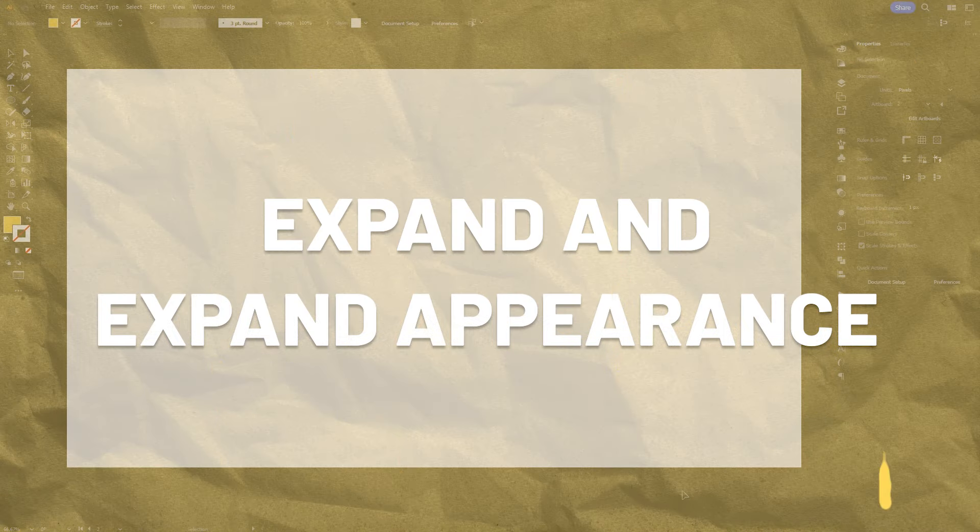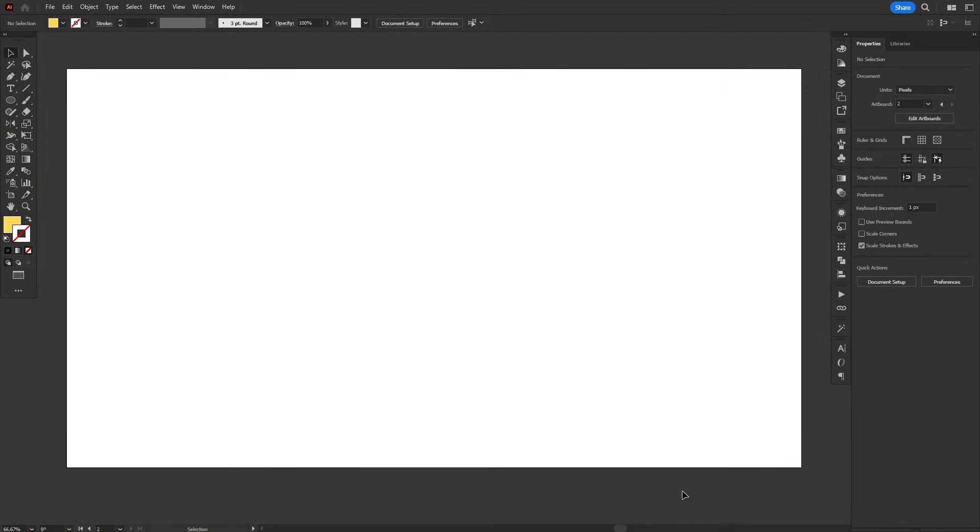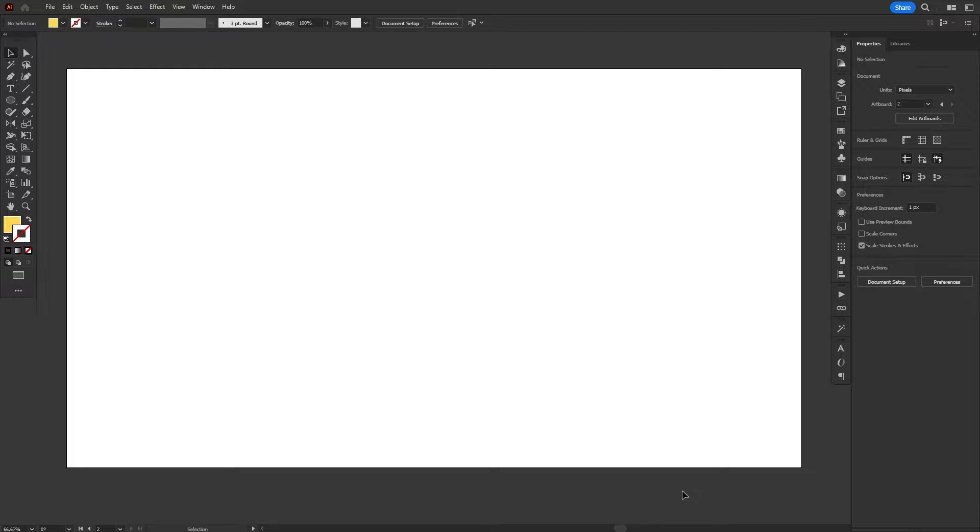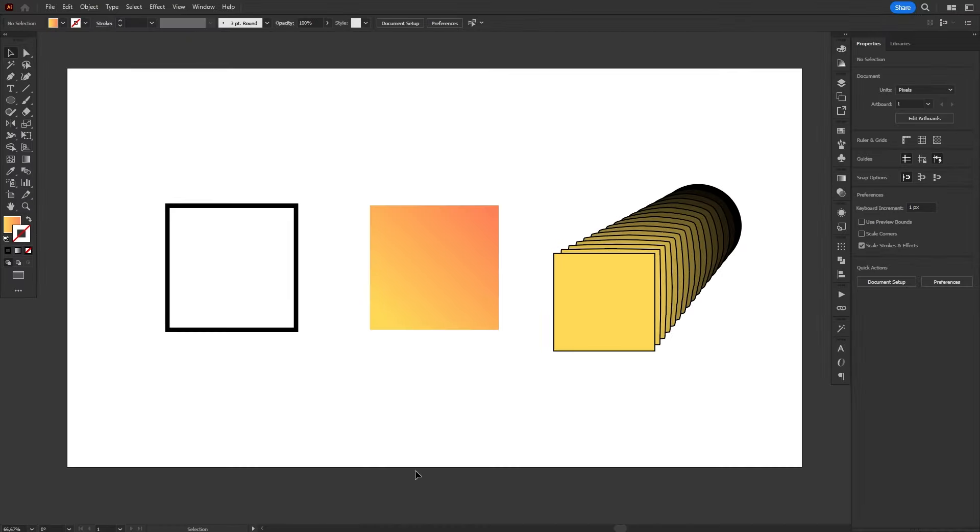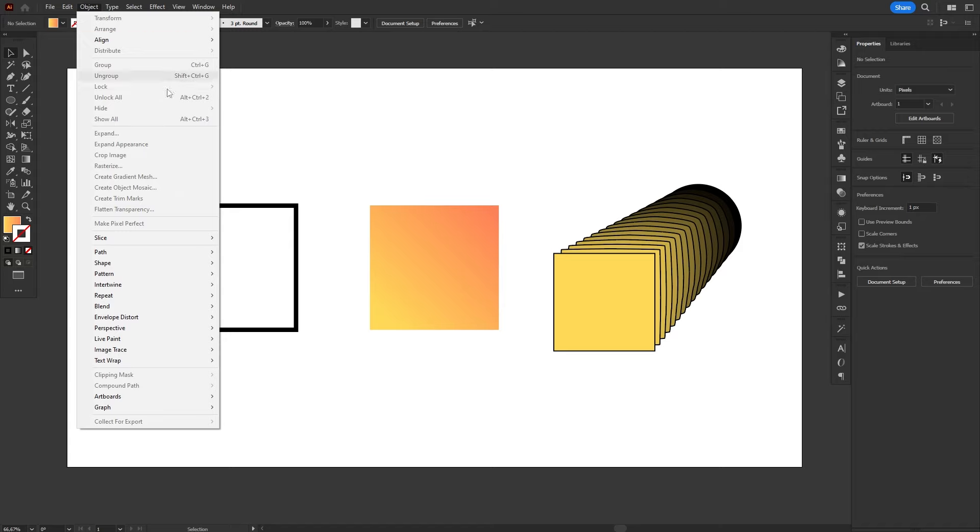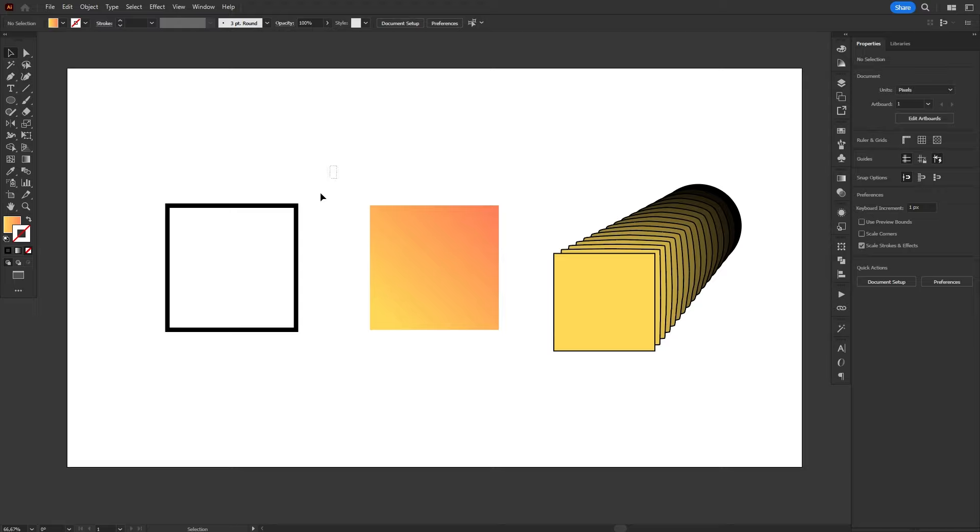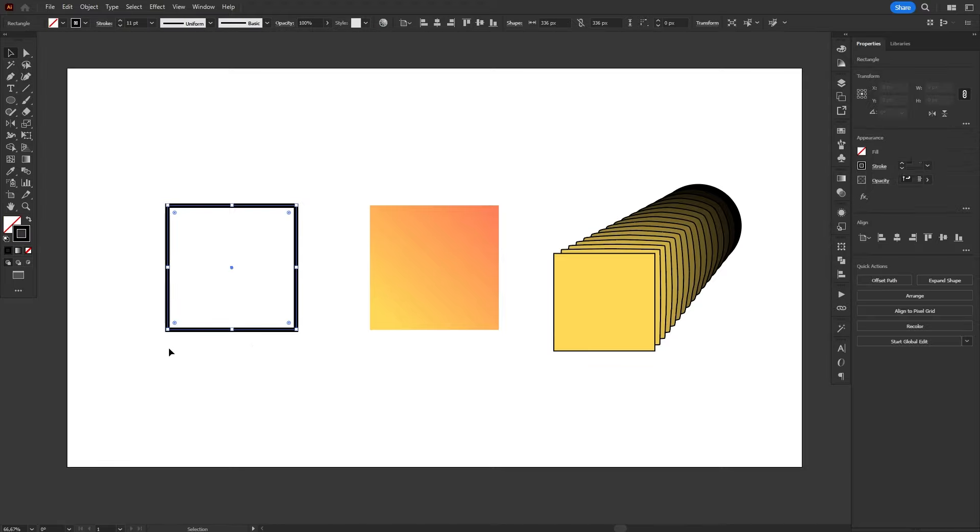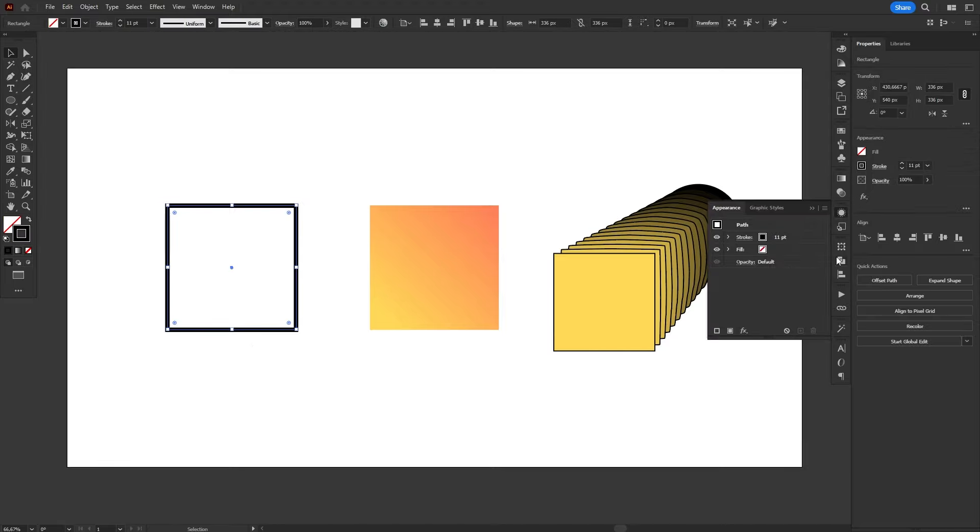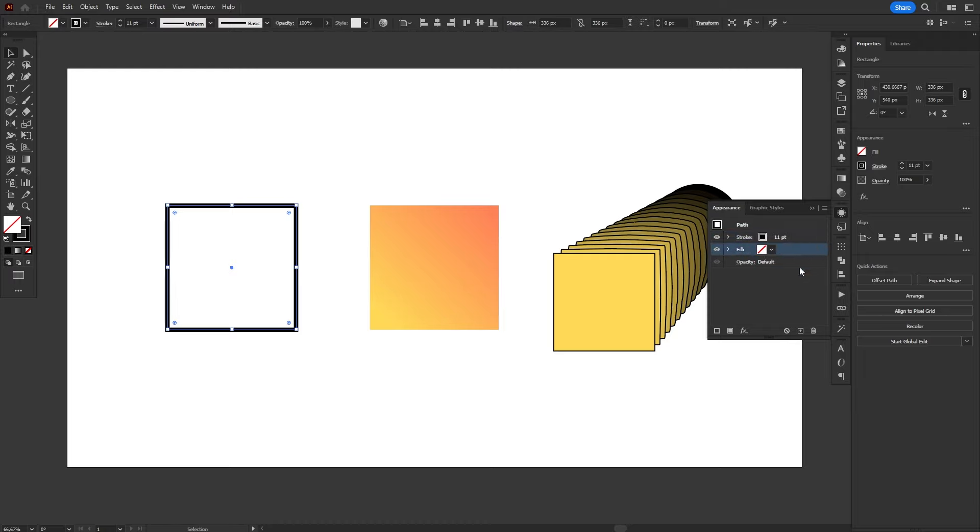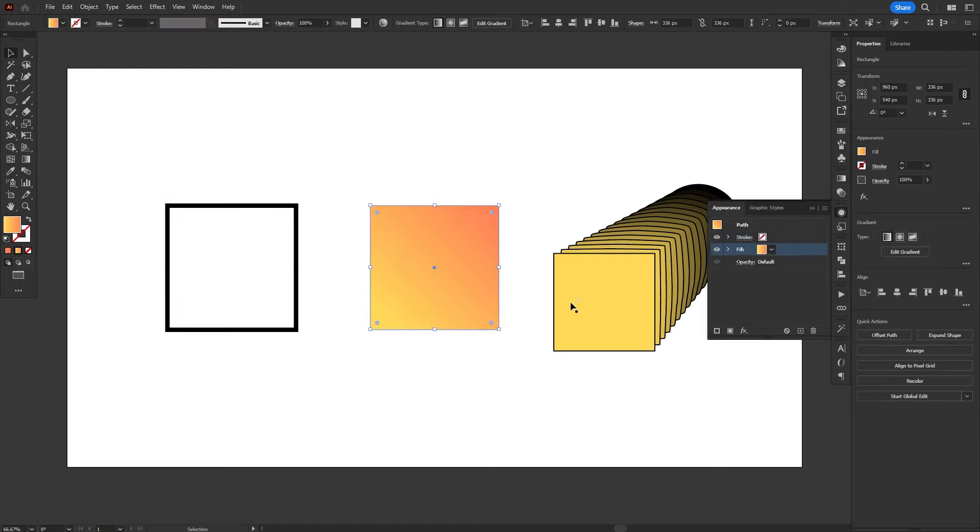Expanding a vector object in Illustrator is just as useful as it is confusing, especially since we have two similar commands: Expand and Expand Appearance. Let's understand what each one does once and for all. Both commands can be accessed through the Object menu, and in a general sense they do the same thing. They convert appearance attributes, which are literally what the name implies, into objects. You can see an object's attributes through the Appearance panel.